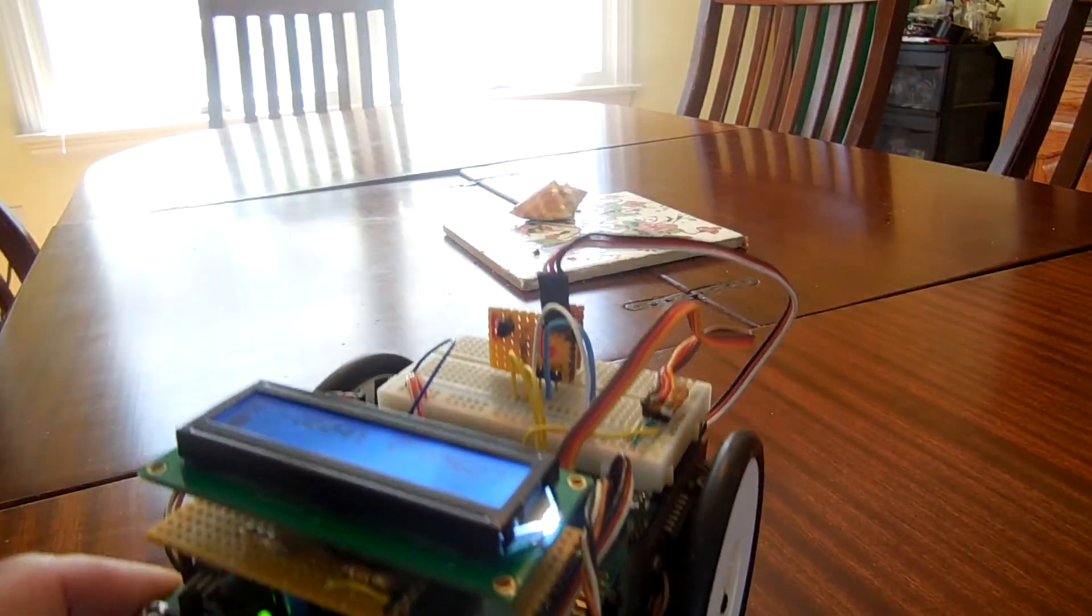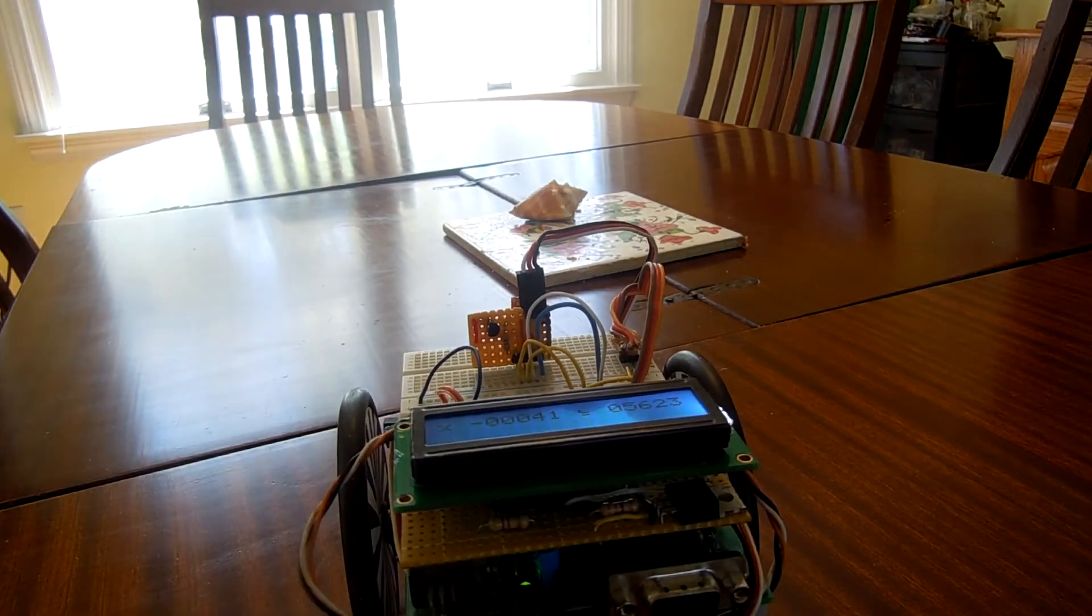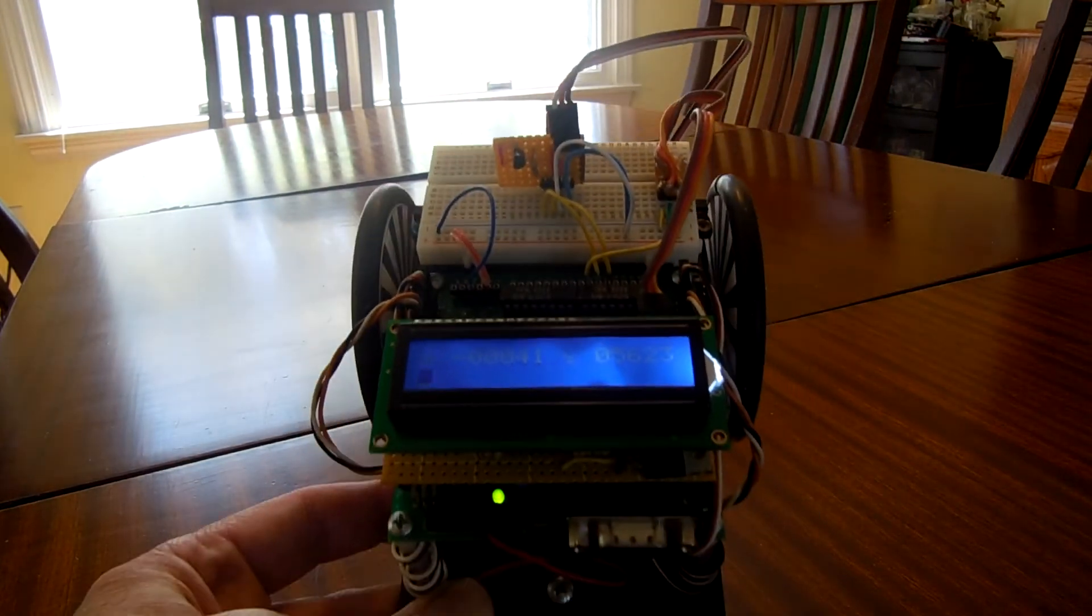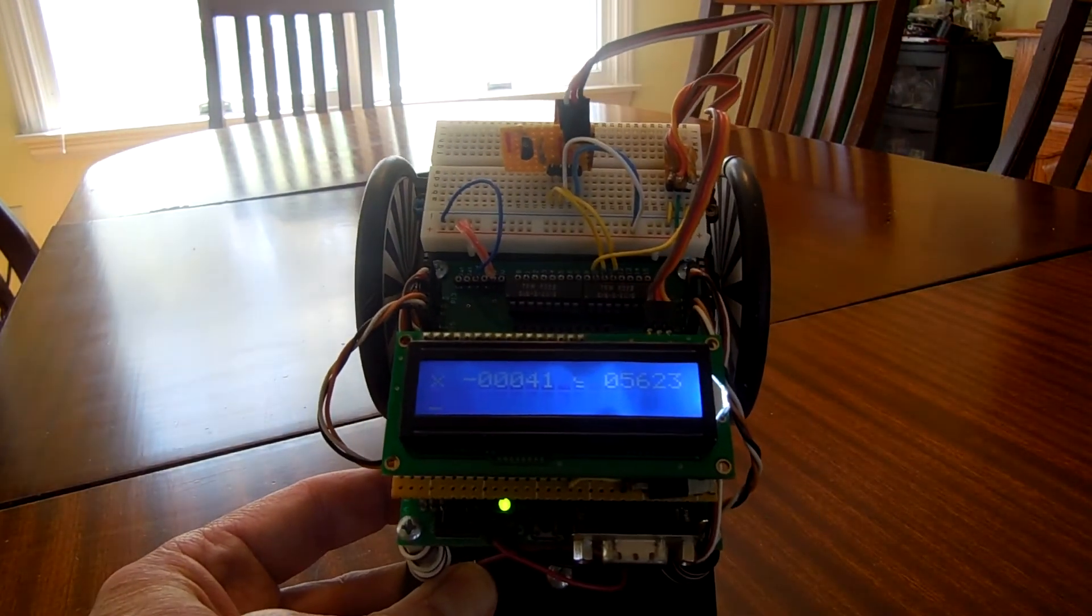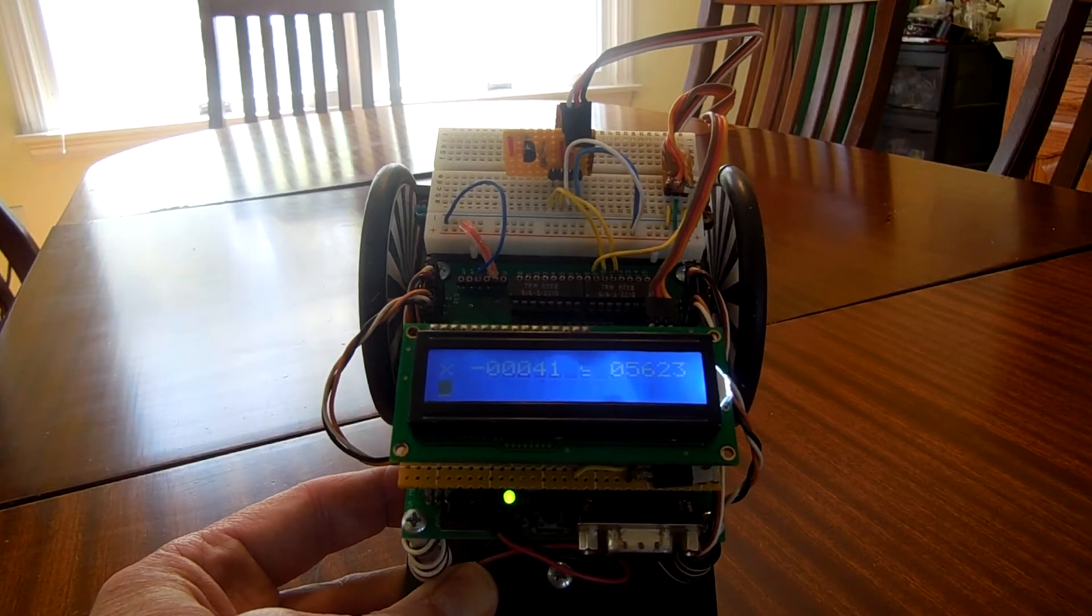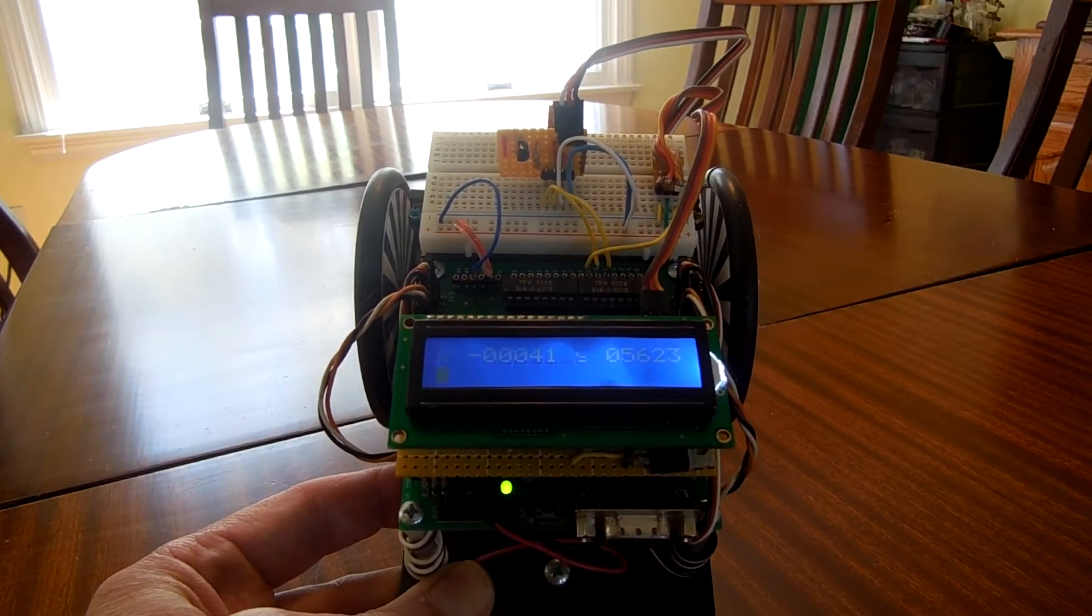Now if I show it to you, it says something like minus 41 - that's because it moved roughly in a straight line, but the displacement forward is 5623.